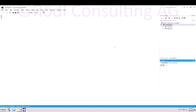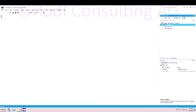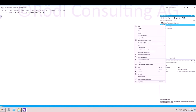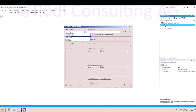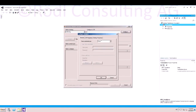Right click on the solution and navigate to Add, Add Generated Items. Next, click on Consume Adapter Service and select XRM Binding. After that, you click on Configure.